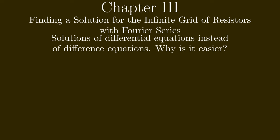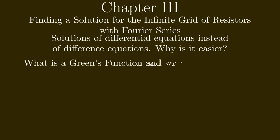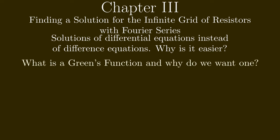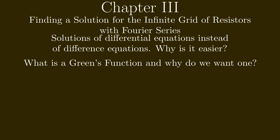Then we will learn about Green's functions and then constructing the special Green's function that will help us solve our problem.